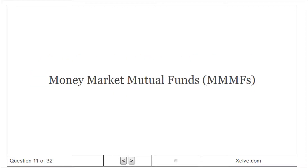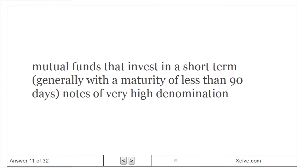Money market mutual funds. Mutual funds that invest in short-term notes of very high denomination.